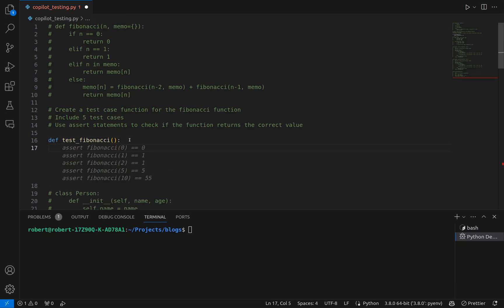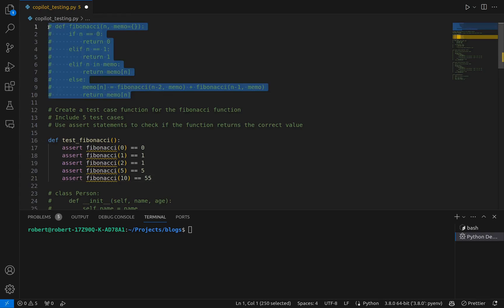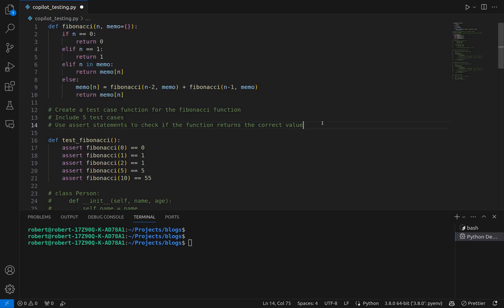Now we have five test cases — checking for the value of 0, 1, 2, 5, and 10. This looks good, so I'm going to tab to accept those. We are checking whether these return the correct value. We've got an underline here, so let me uncomment the function — of course, we're testing it. We're using this test function that Copilot has created for us.